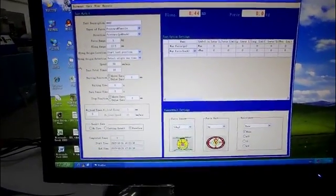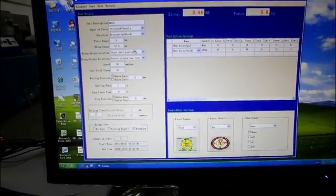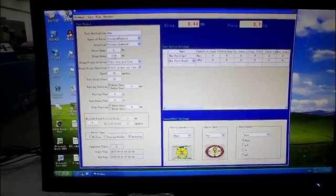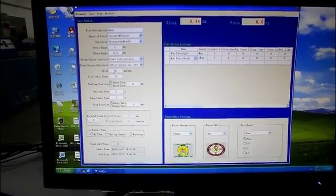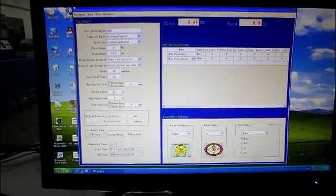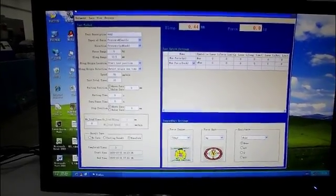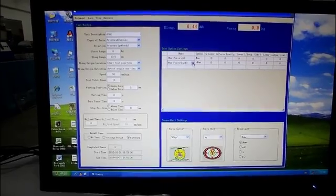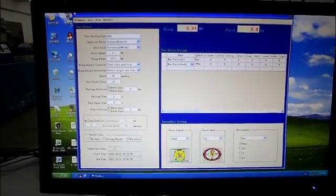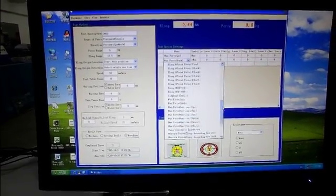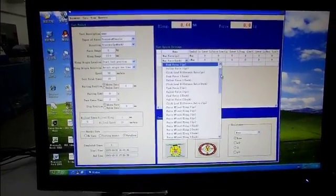Here we can set the stroke and testing speed, testing terms, and here are the testing items. You can choose the amount of items.